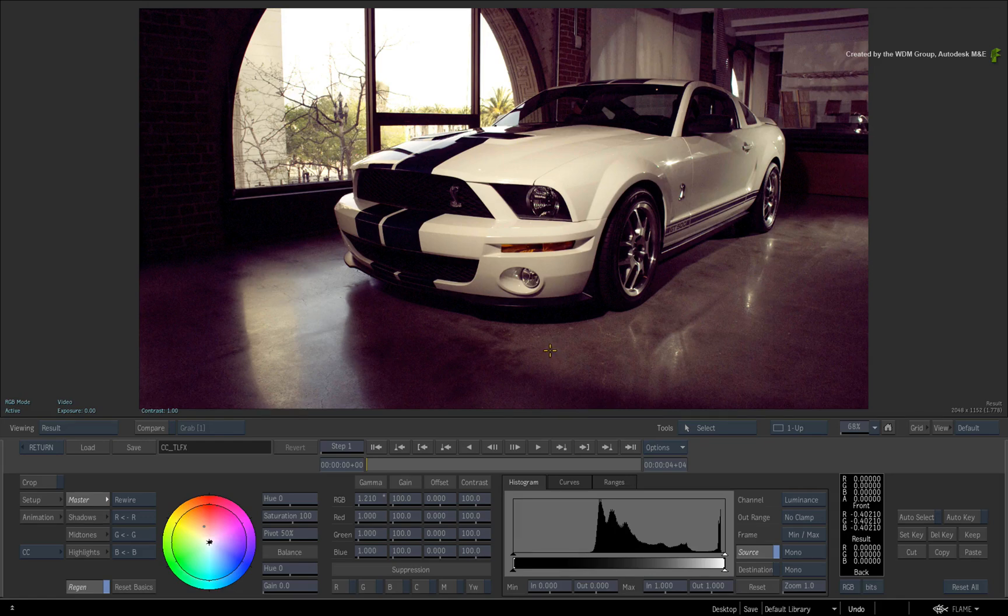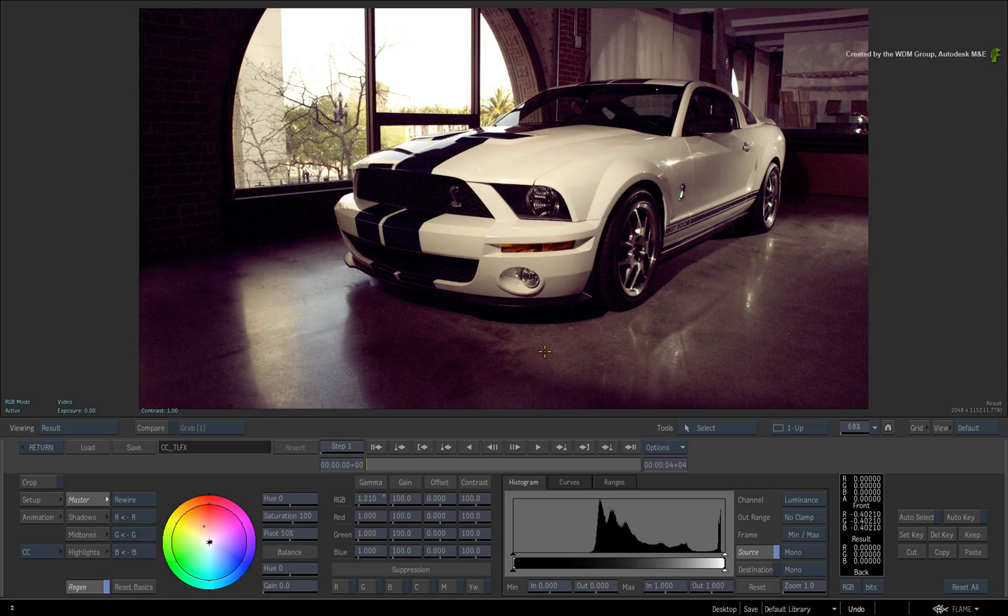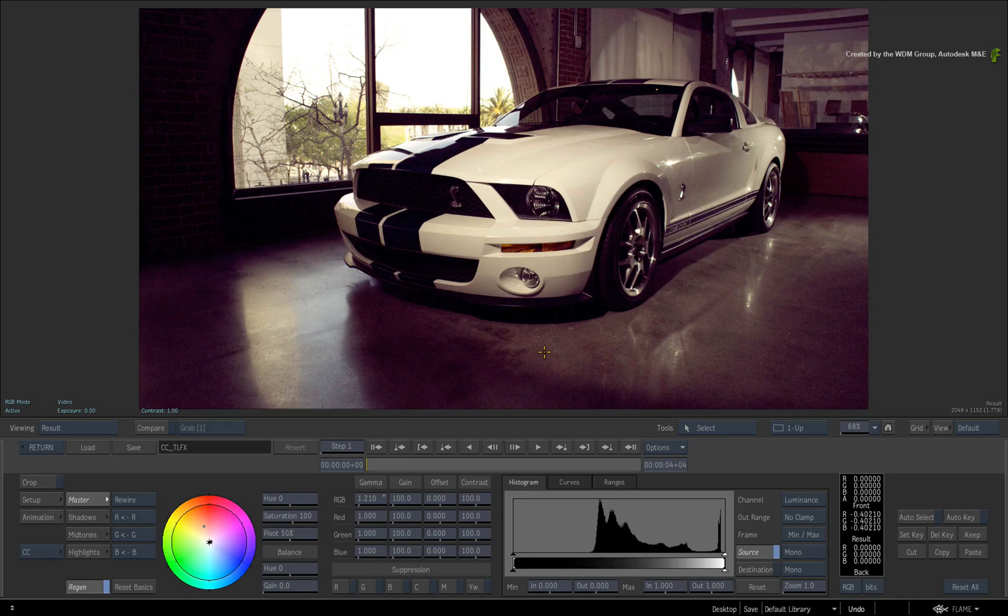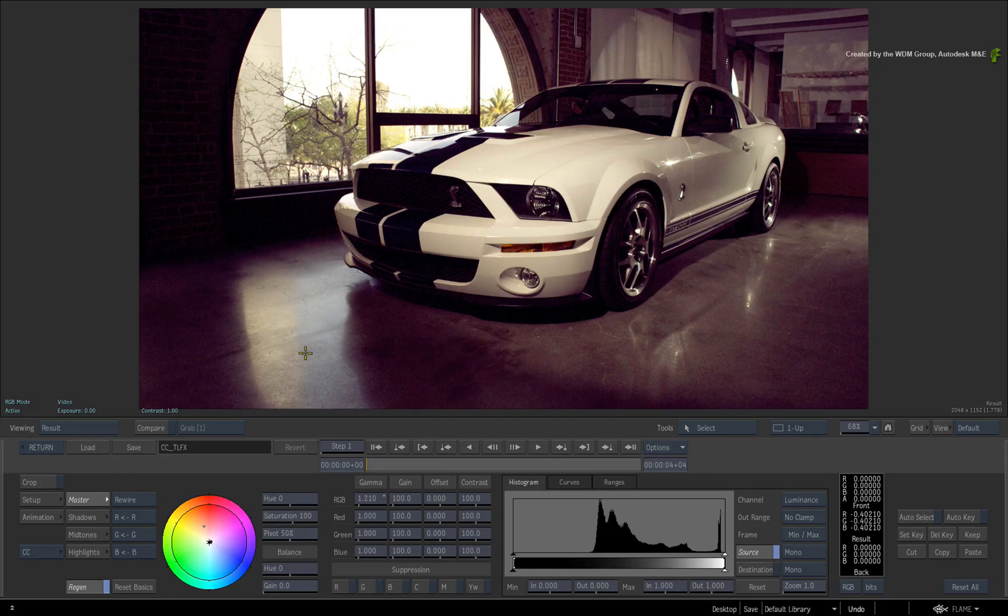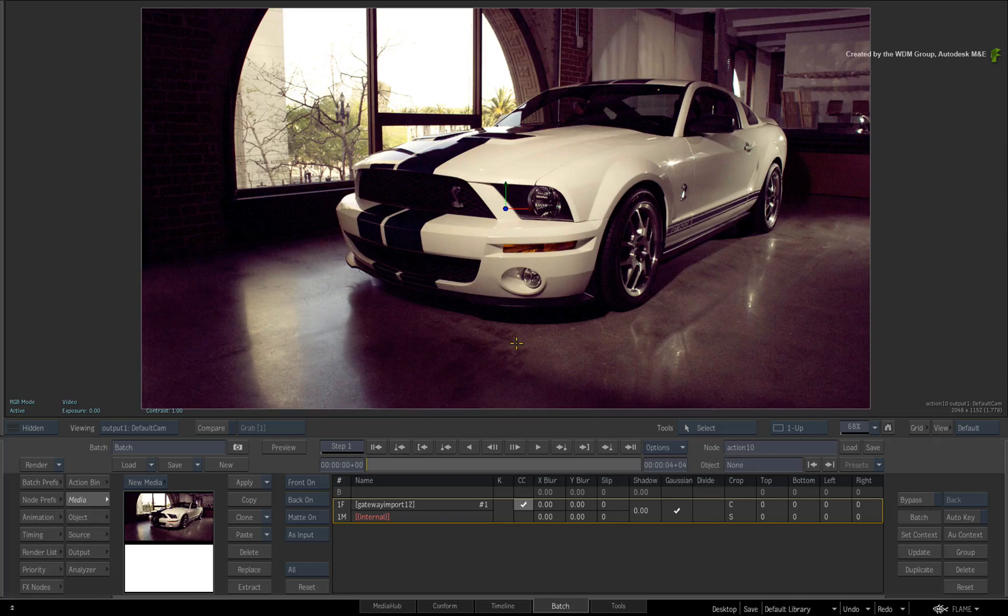So in summary, if you want to load your TimelineFX colour corrections into Action, you currently need to use the Batch Colour Correction nodes to convert the setup for Action. Please note that the same applies for the Colour Warper TimelineFX. As I mentioned in the beginning, Autodesk is aware of this, but this workflow should help you load your Colour Correction setups into Action. Loading Colour Correction setups in all other aspects of Flame Premium should not be an issue.